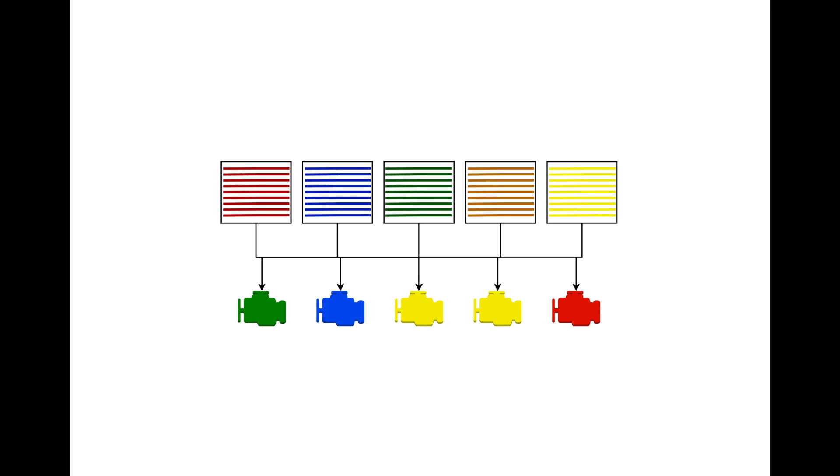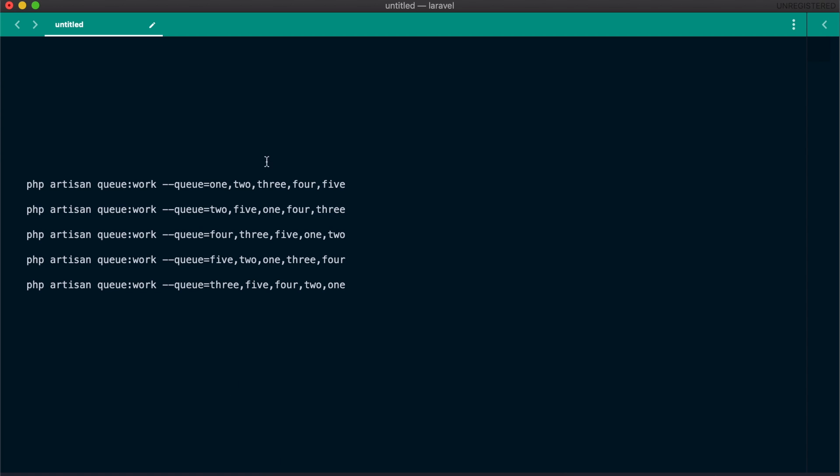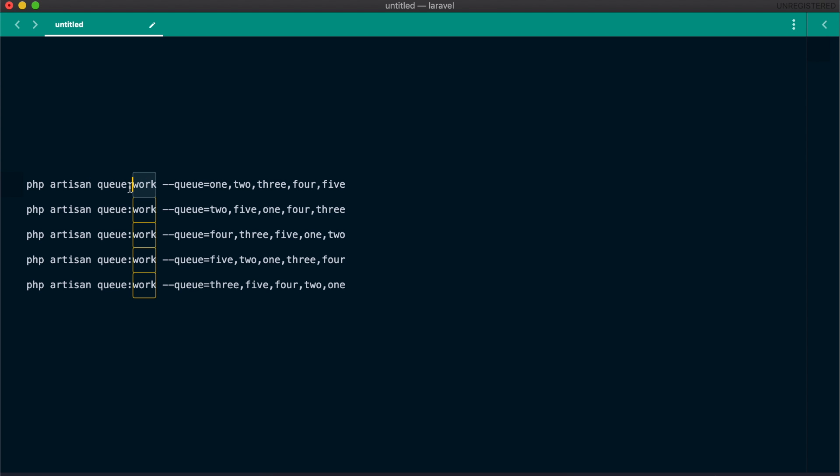But how can we tell the workers to pick a random queue each time? We know that we have to specify the queues for each worker when we start it. We need to find a way to customize how a worker picks which queue to process jobs from, and we don't have to provide the list of their queues while starting the worker, because there could be hundreds of queues if we have hundreds of tenants.